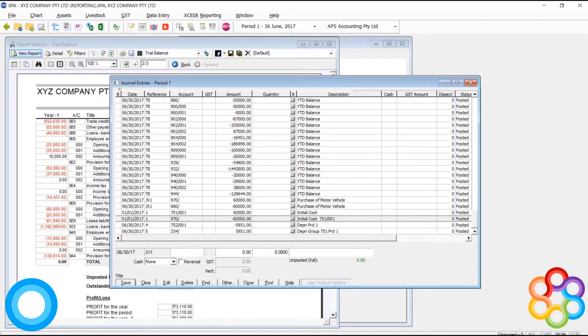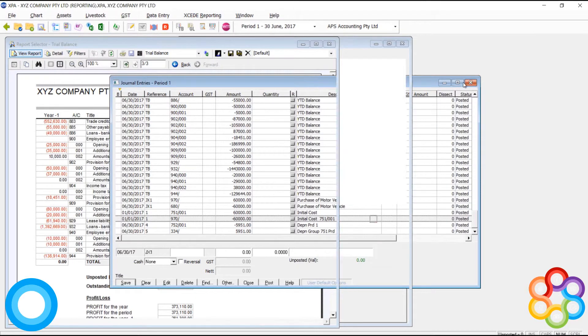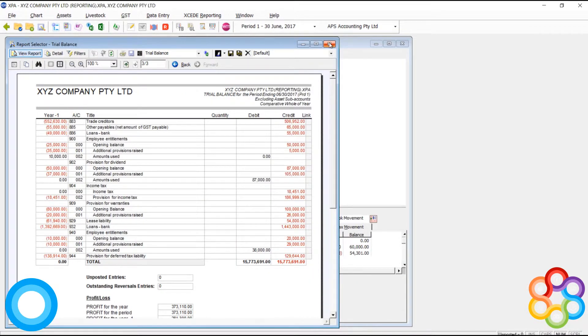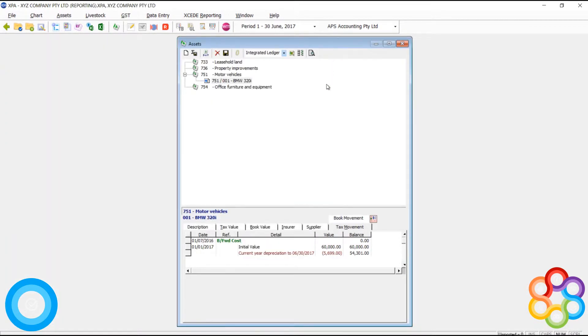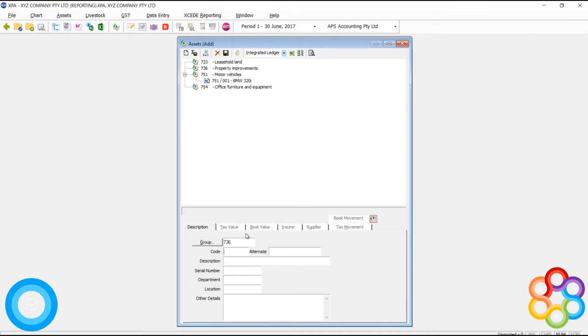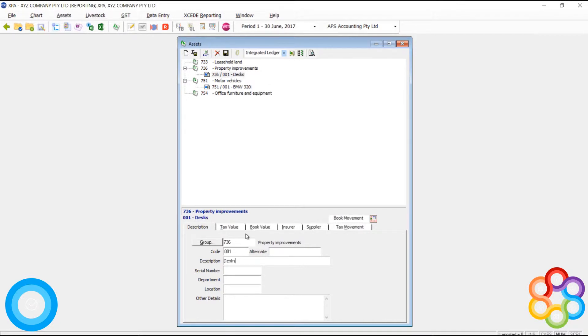Another video is going to focus on how to get rid of assets. And again, it's going to involve posting to 970.